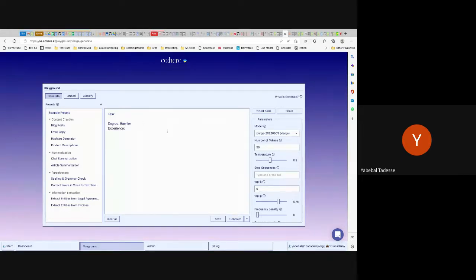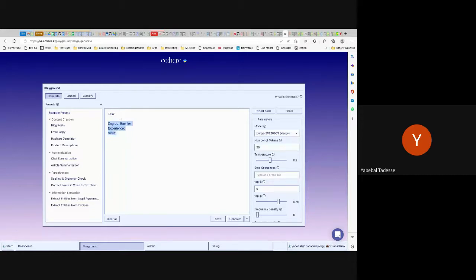You define the output structure — these labels are for your own design so that the model outputs in your pattern. When you give it a new unknown text, it gives you the result in that defined structure. You're essentially defining the structure that the model should follow, matching the pattern it was trained on.